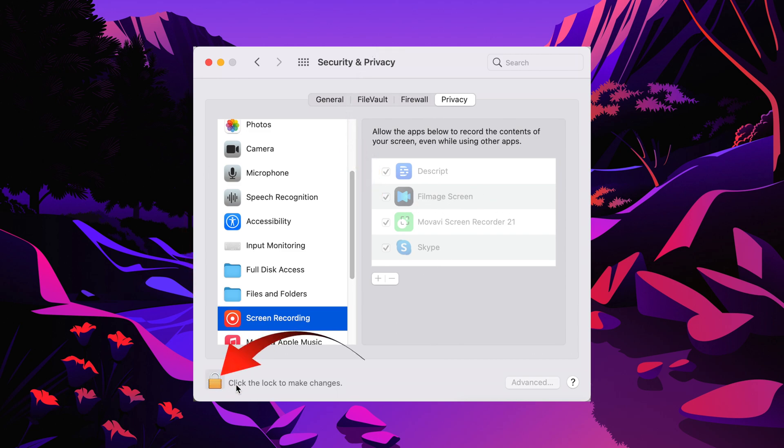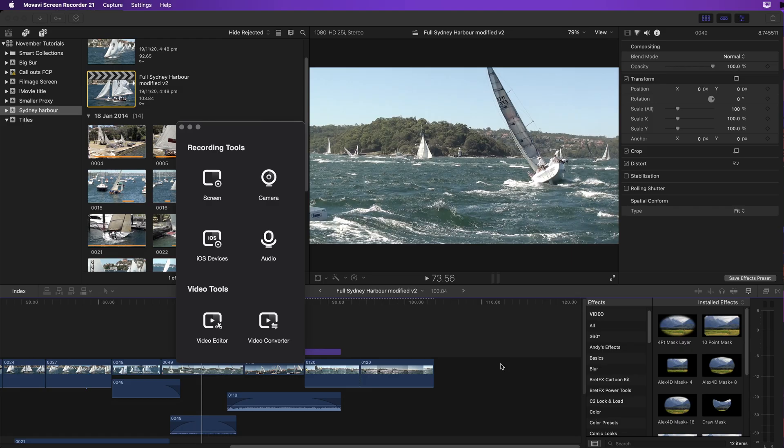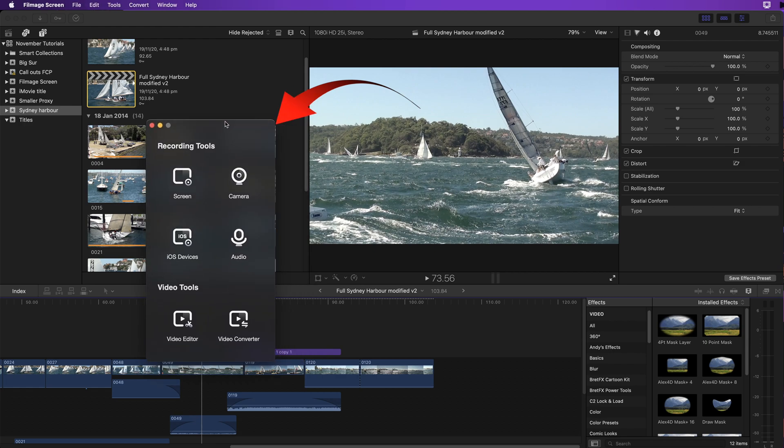To do this one you'll need to unlock the padlock to make those changes. When you now launch Filmage, the selection window appears.